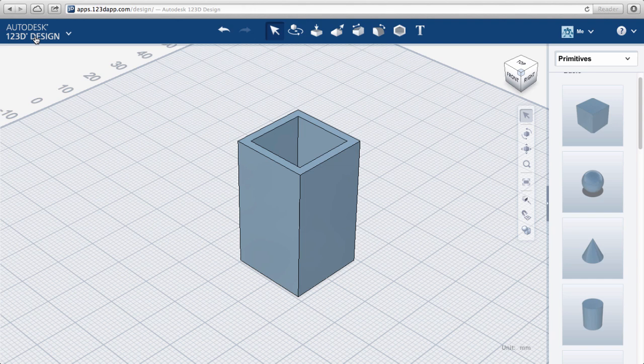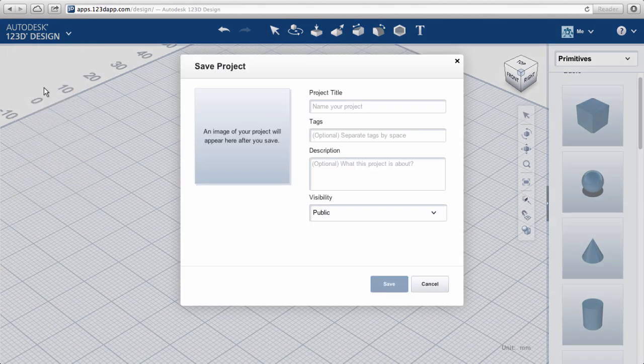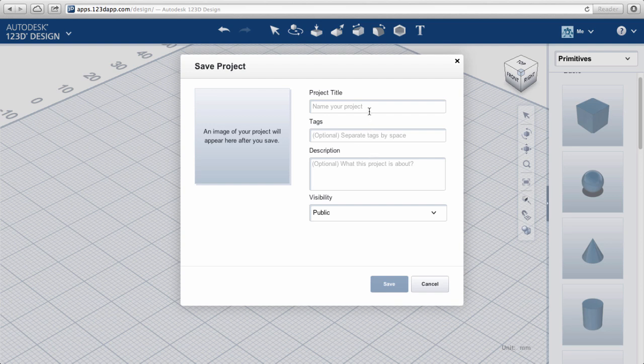Go up to the app menu in the upper left-hand corner and click to get the drop-down menu. Choose save. If you haven't already logged in, now is the time.